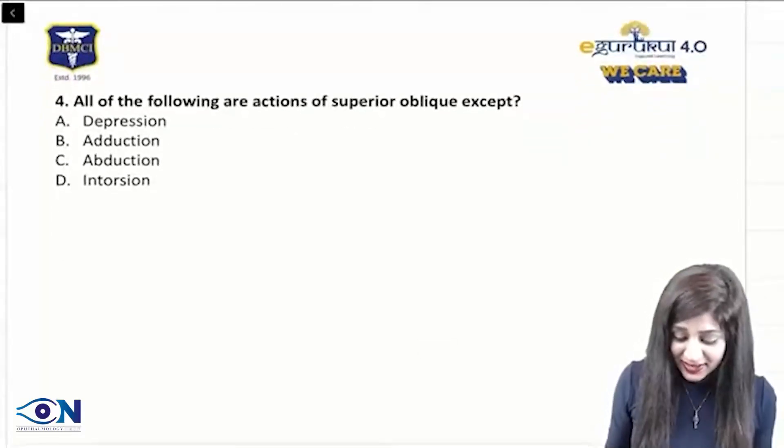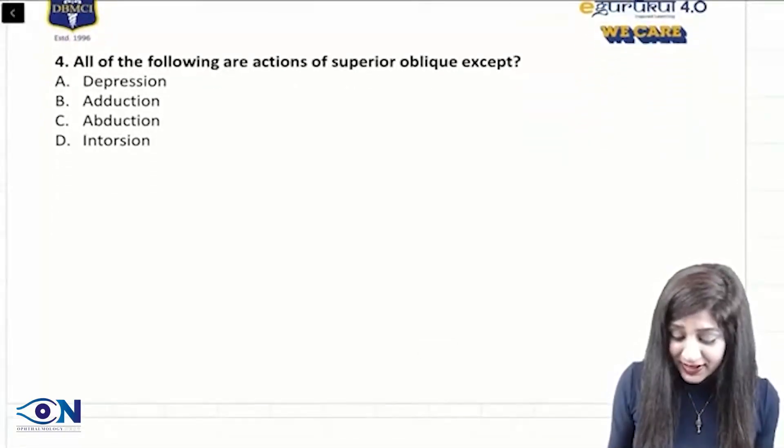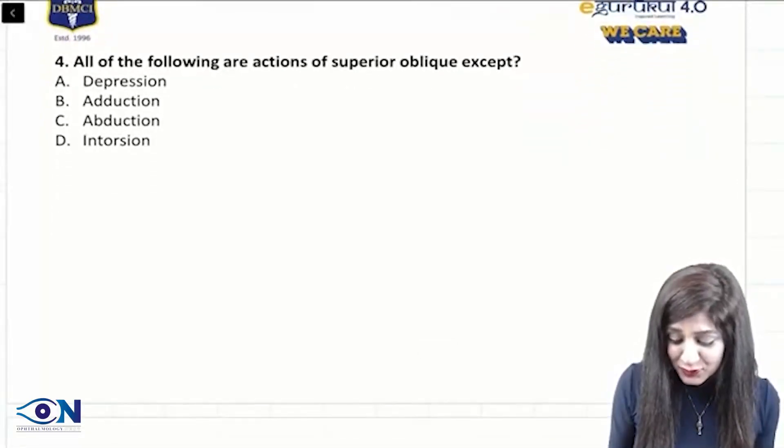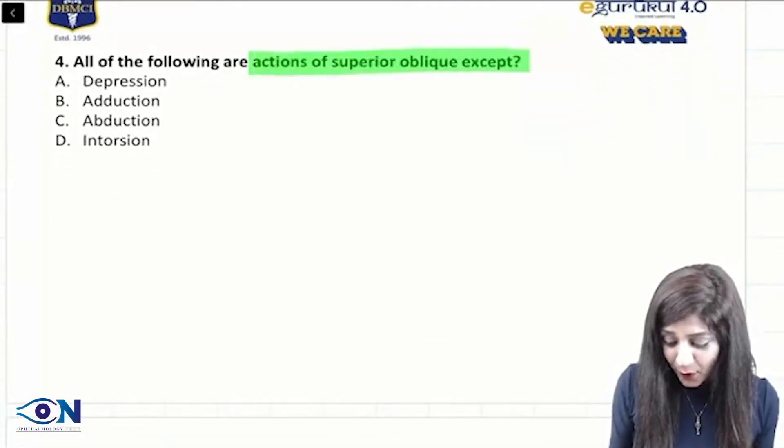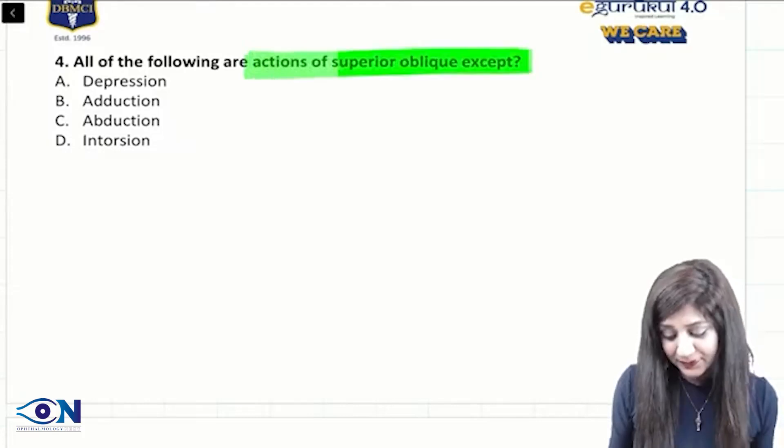Next question: all of the following are the actions of superior oblique, except?